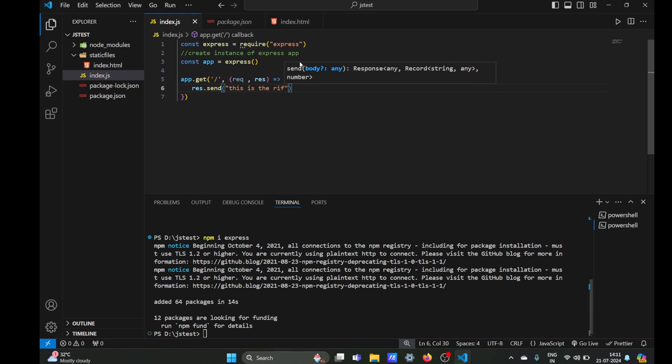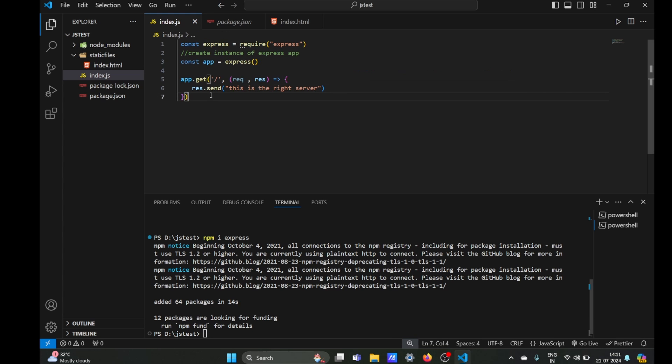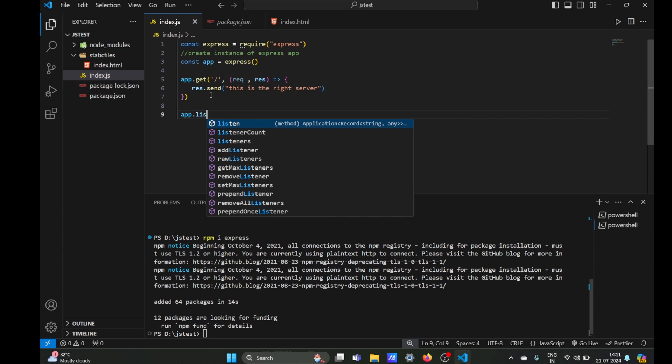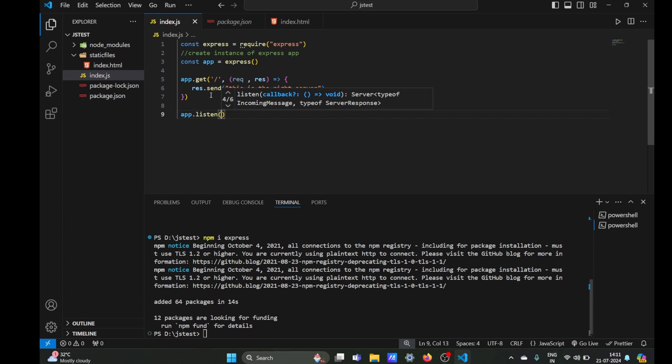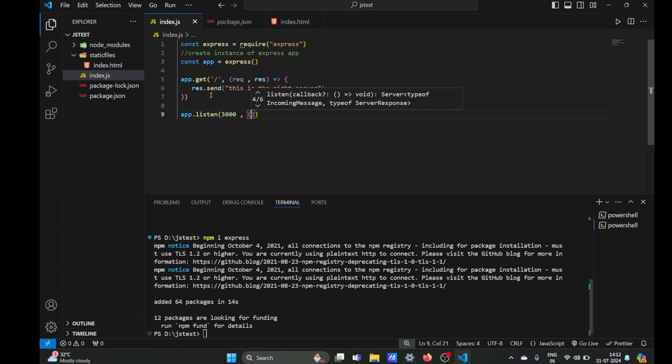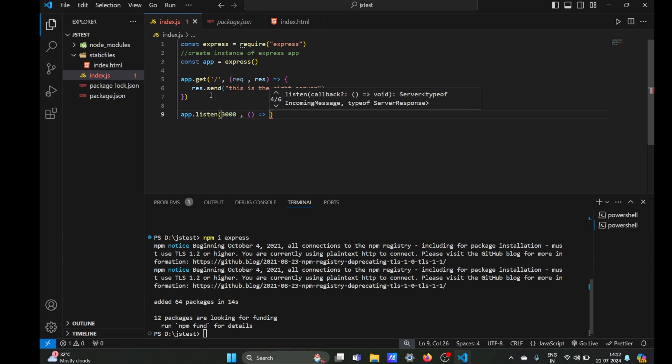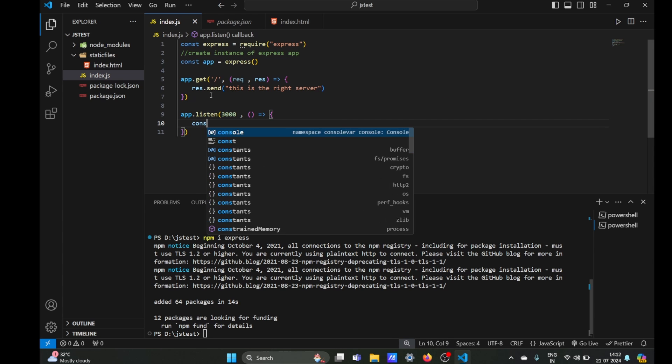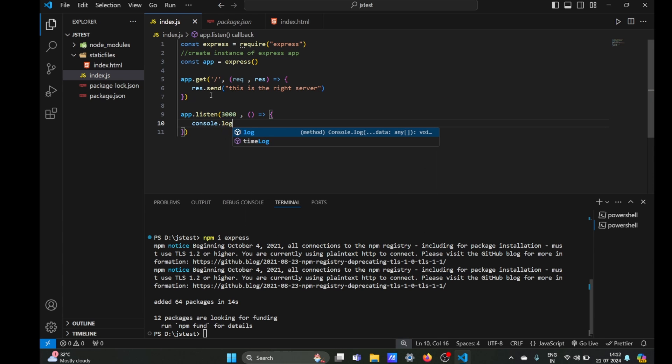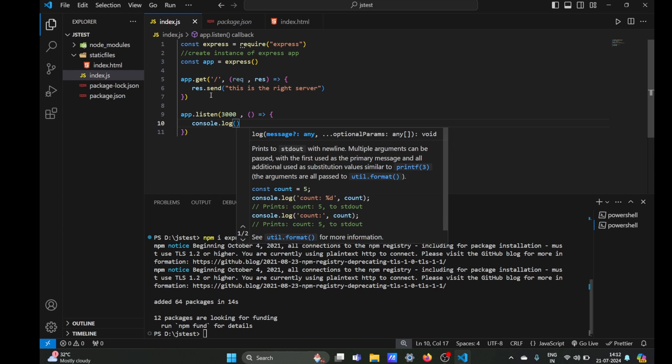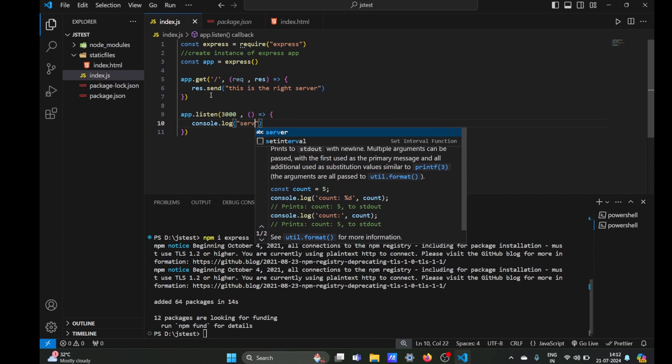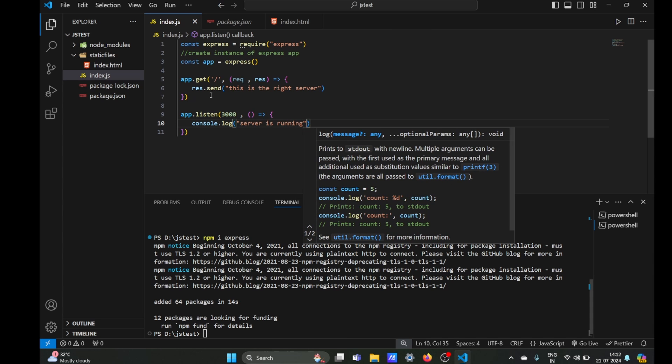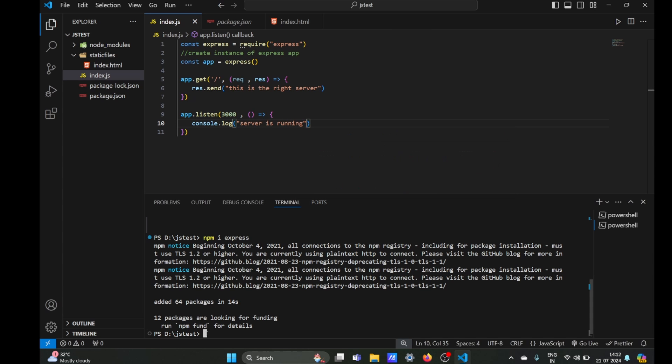So we are going to send a response. Okay, now our server can handle get requests, but we need to listen on a certain port. So we will listen on port 3000 and we will also use a callback function which will log out on our terminal something like the server is running.